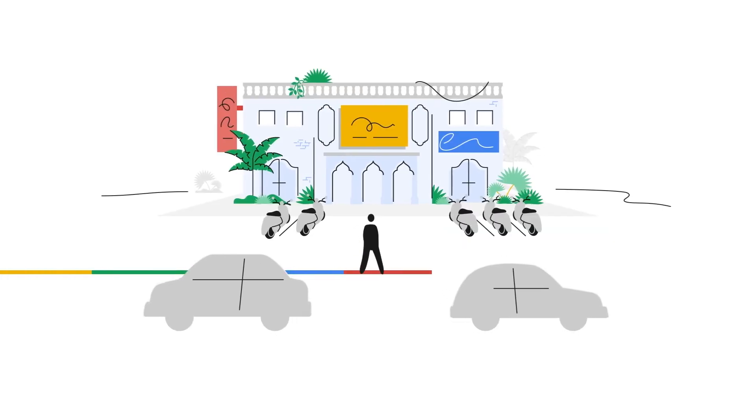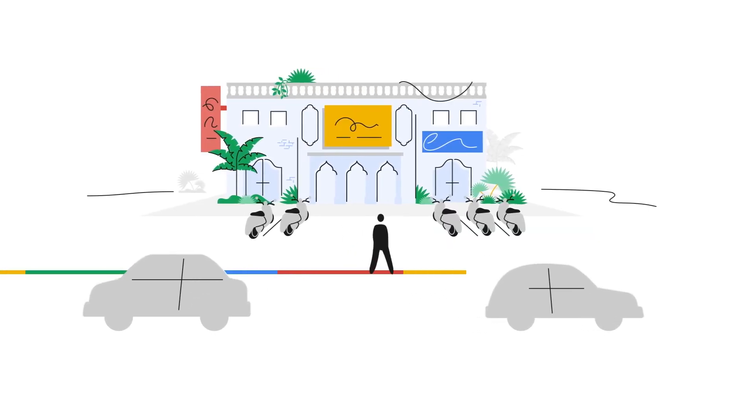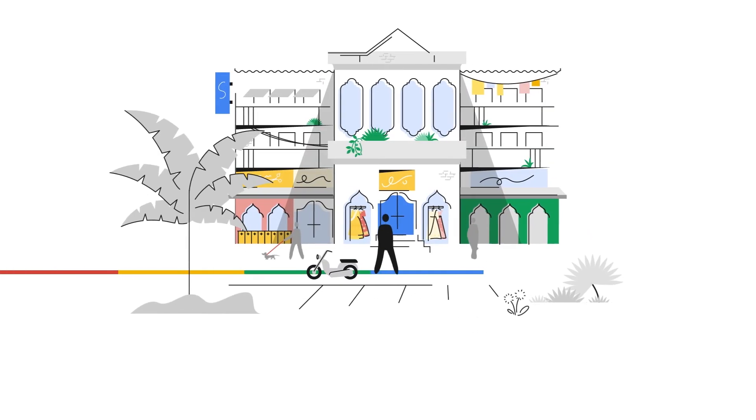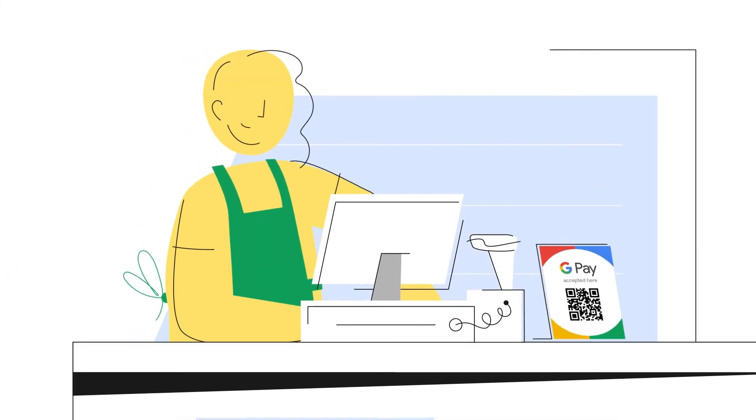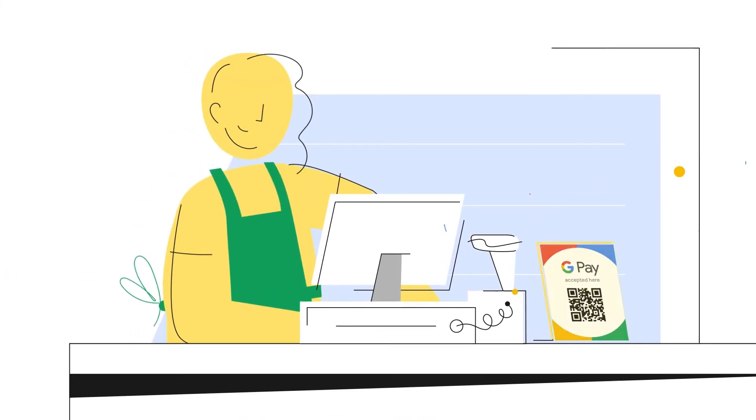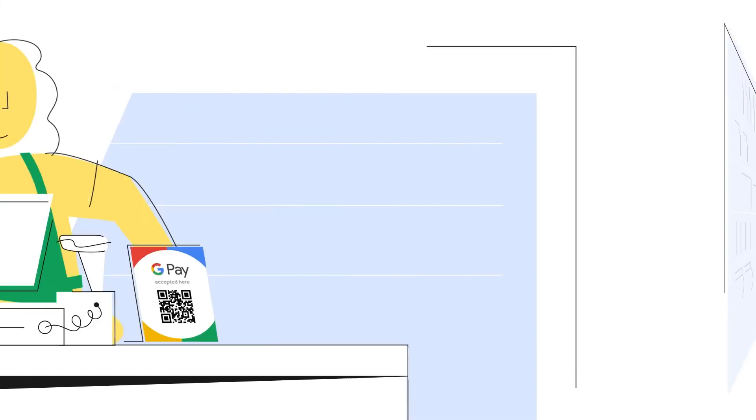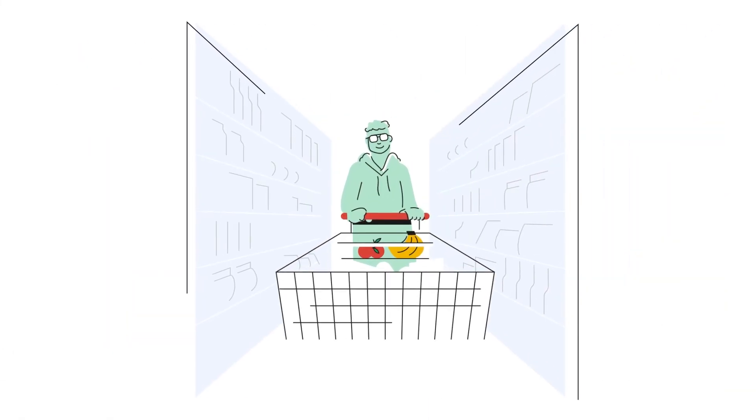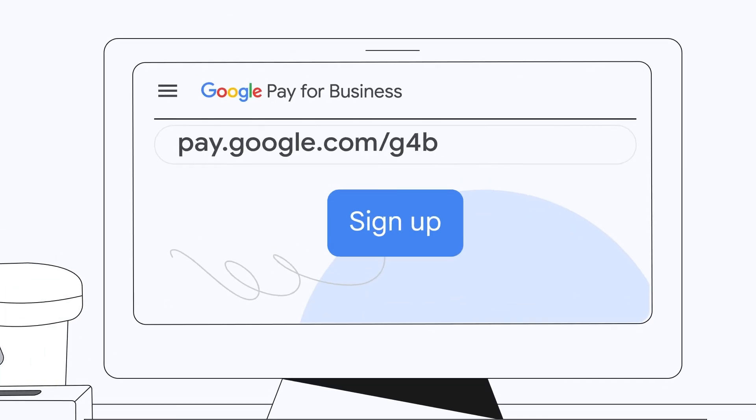So whether you're selling groceries at the market or wedding dresses in the mall, Google Pay for Business is your one-stop shop for payment solutions and happy customers. Sign up today.